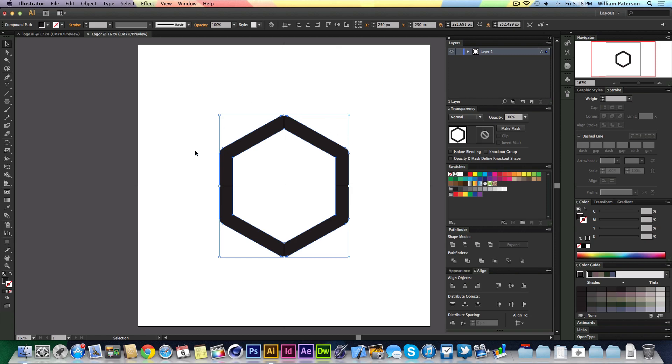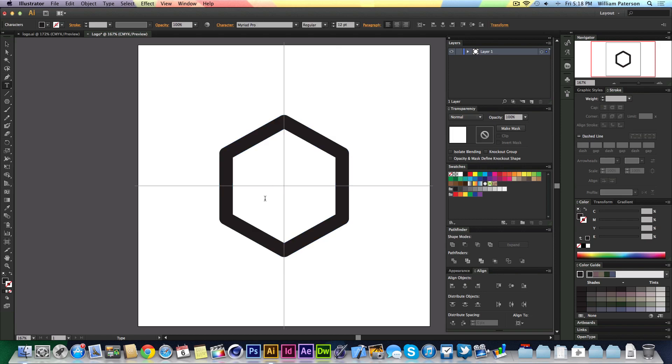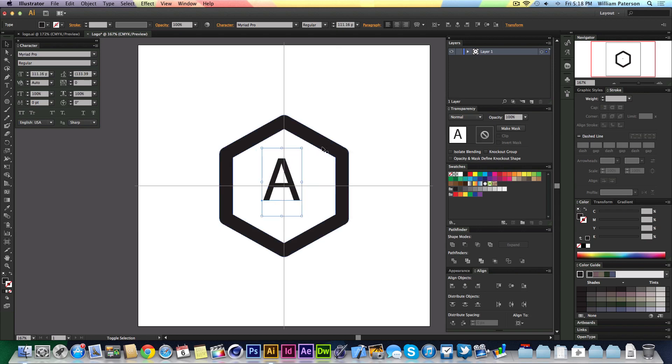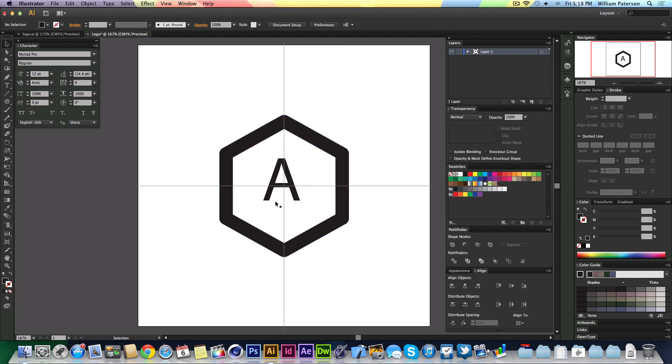I'm just going to press T, then click in the center somewhere, hold Shift down, make a capital A, Command and Enter. Then I'm going to bring up my character menu there. I'm going to expand this up a little bit.